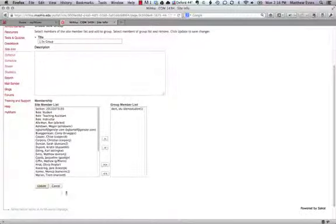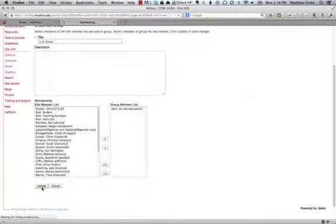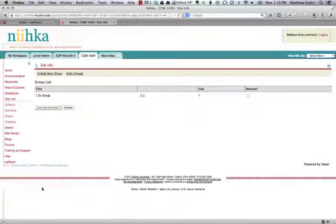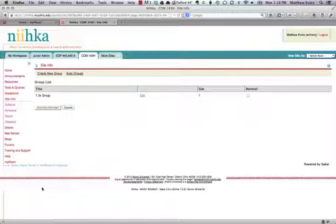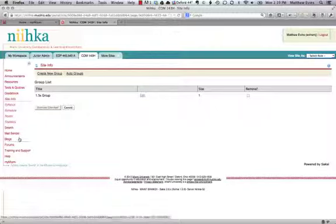Once you're done, you can click on the update button at the bottom. Basically what you want to do first is take all the students that need those accommodations and put them into a group, and then we're going to deploy the test to that specific group.